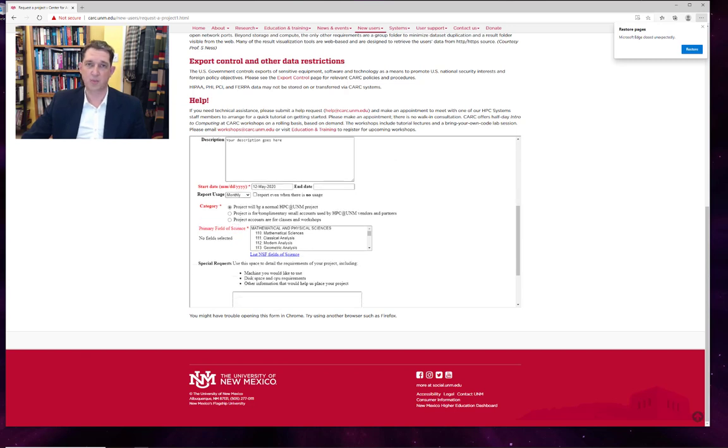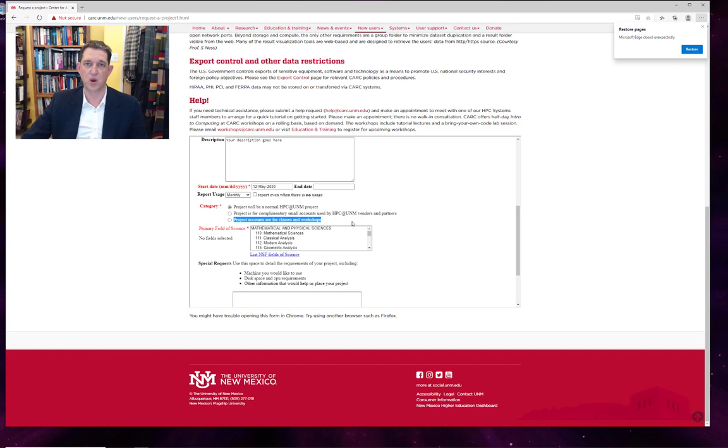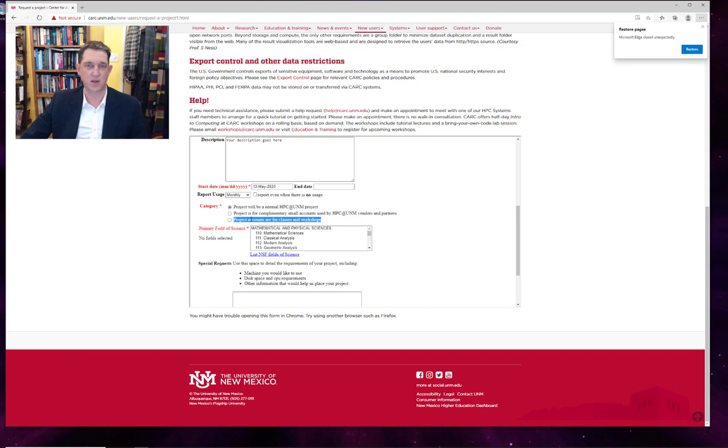You can choose a type of project. For most people, a normal HPC UNM project is what you'll select. We also have projects for classes and workshops. So we do host quite a few classes at CARC. If you are creating a class project, parallel processing, scientific computing, computational chemistry, whatever it might be, please select a class project rather than normal project.